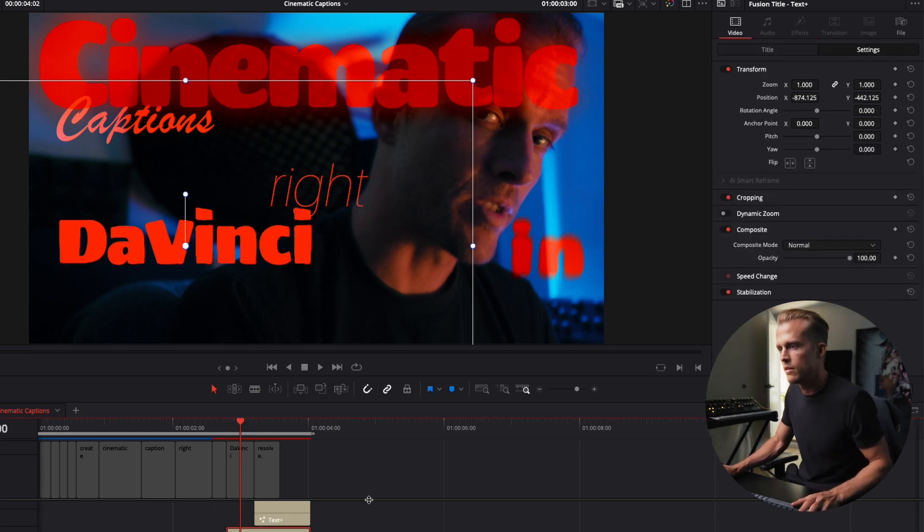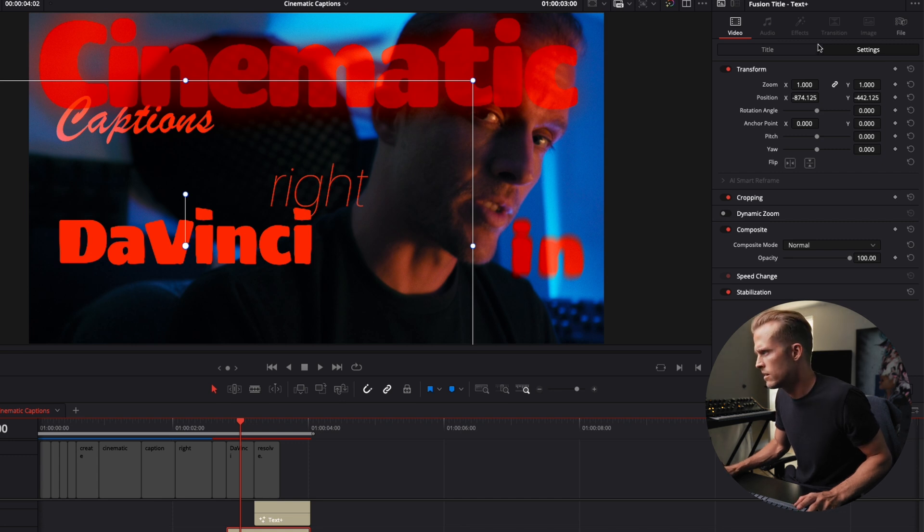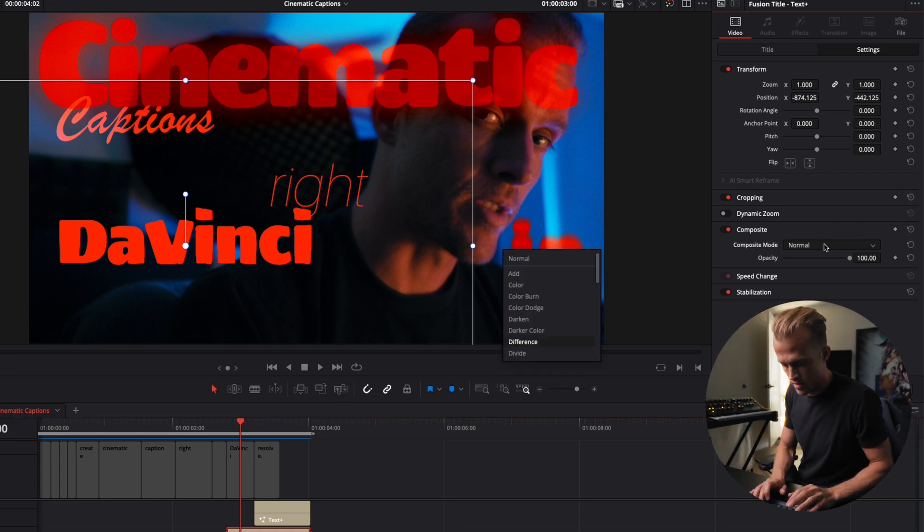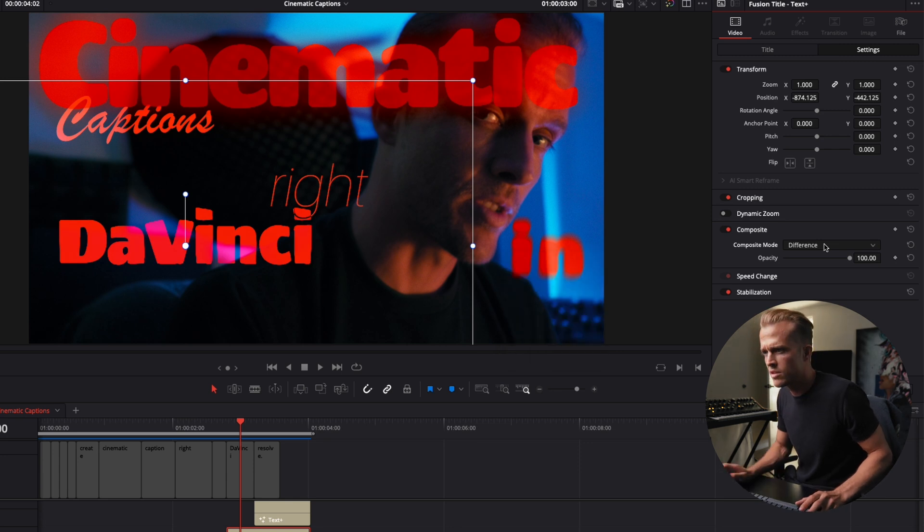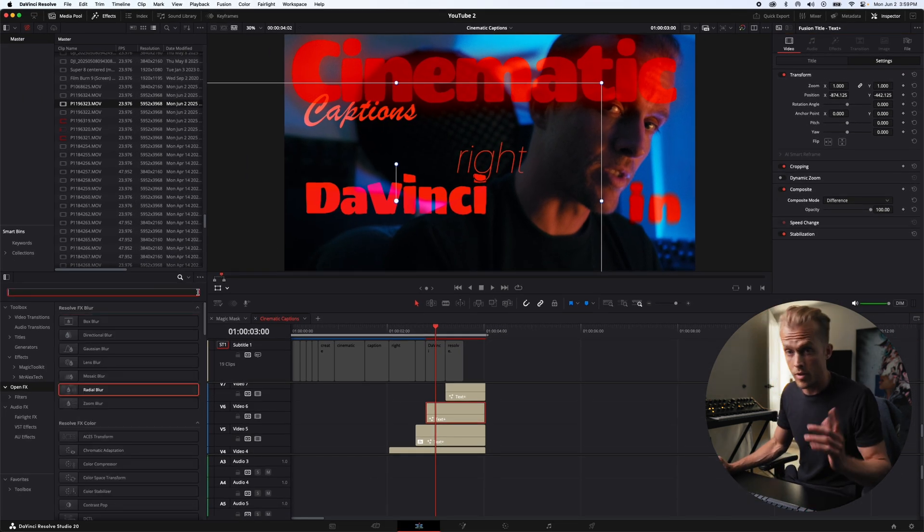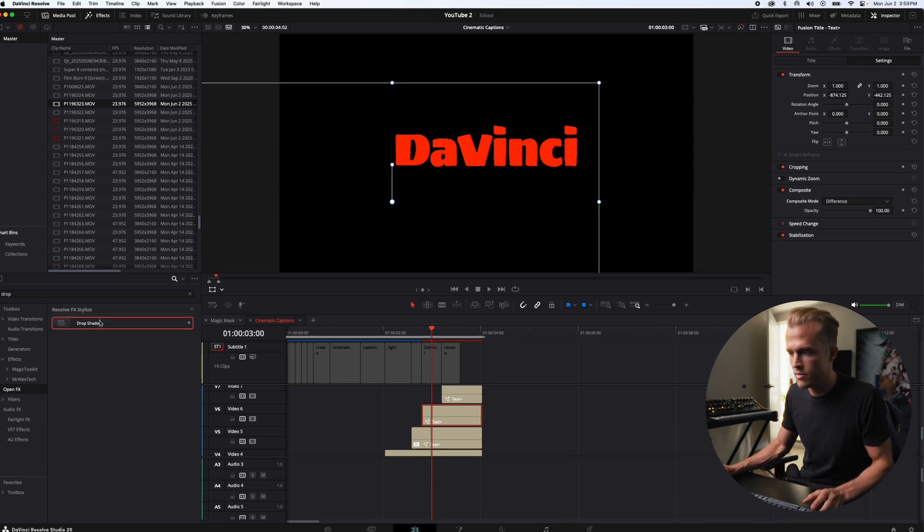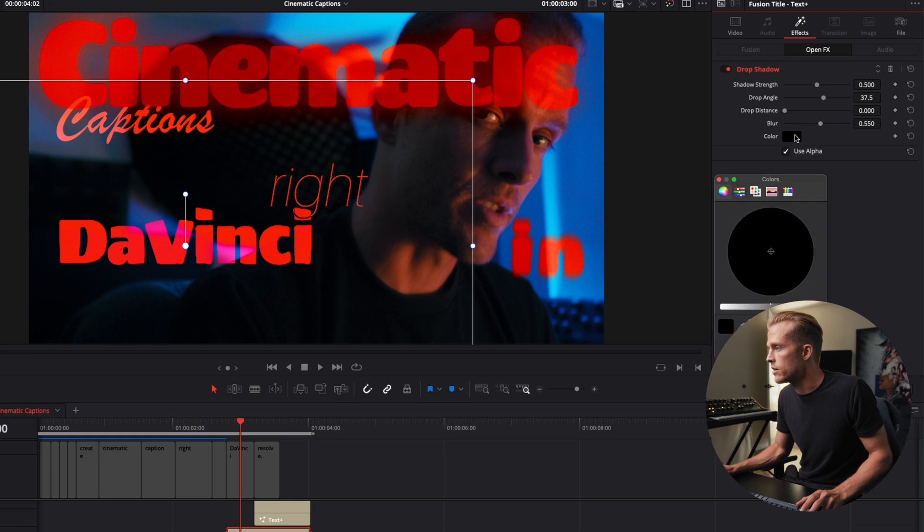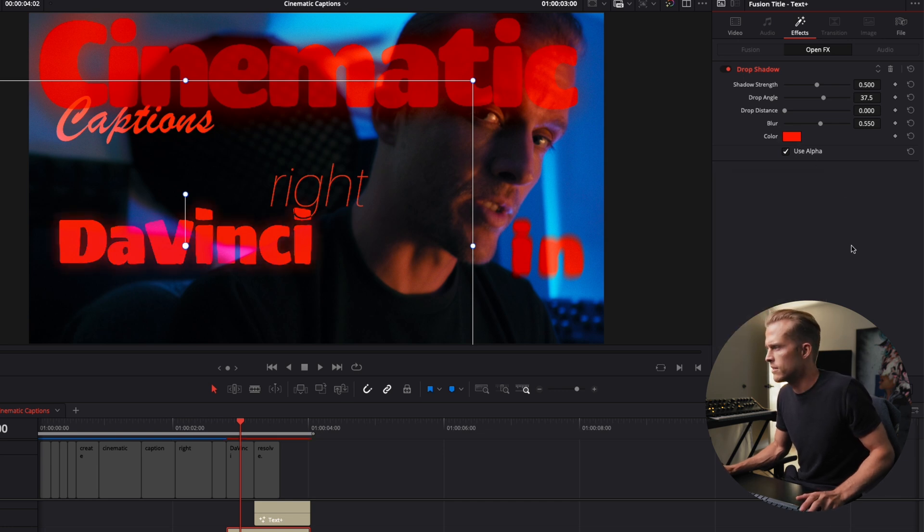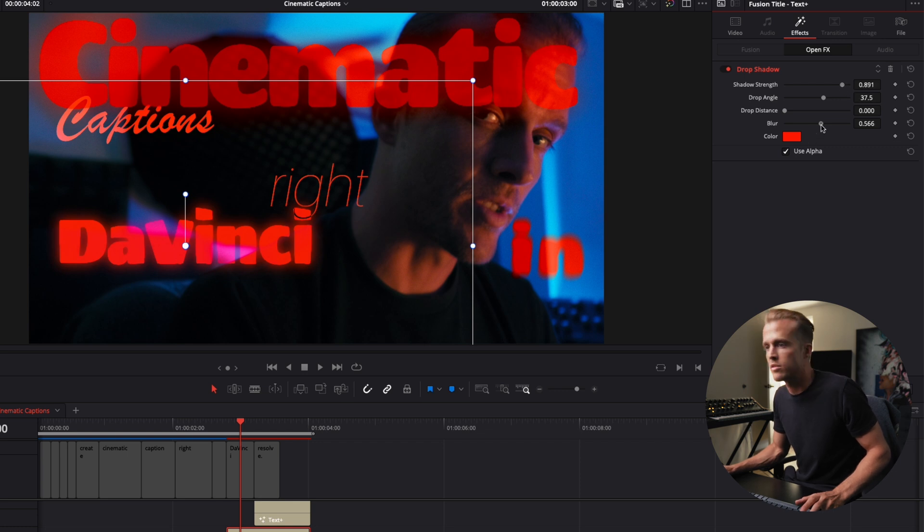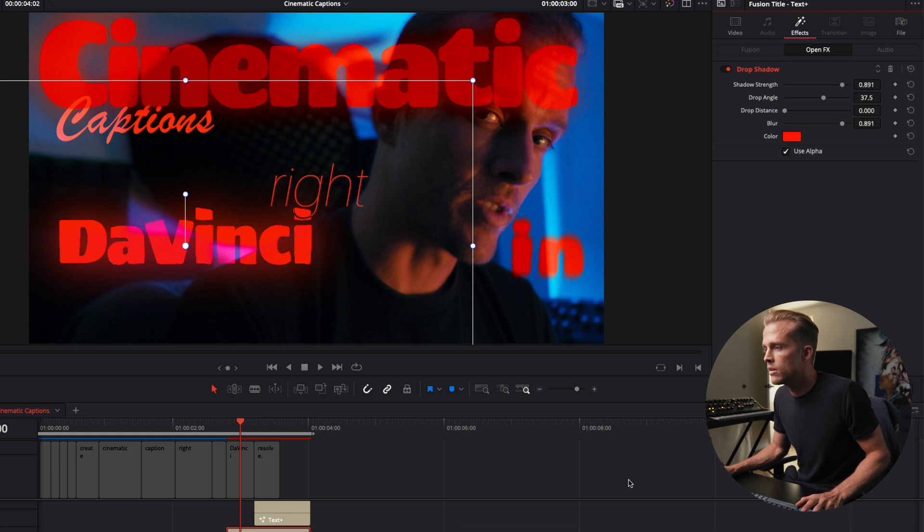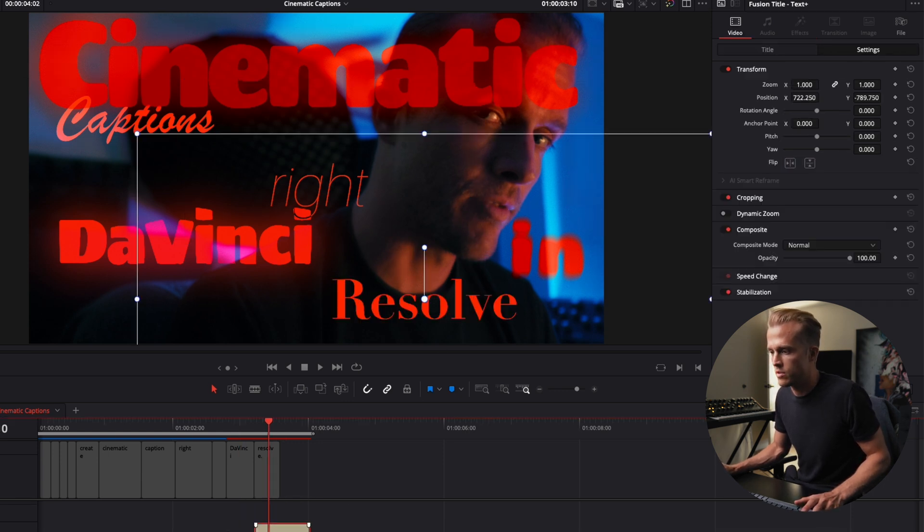All right next to DaVinci. What we're gonna do is add our composite here and we're gonna change this to difference. And we're also gonna add a drop shadow here to add that glow because I want that to pop. Now we decrease the distance, we change the color to that red again. Yeah. I'm gonna increase the strength, maybe a little less, increase the blur. Yeah now it's really popping up. Awesome.